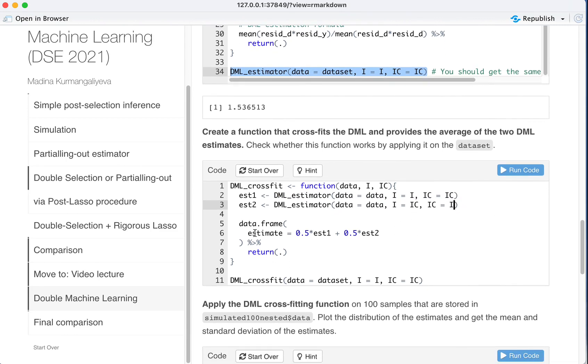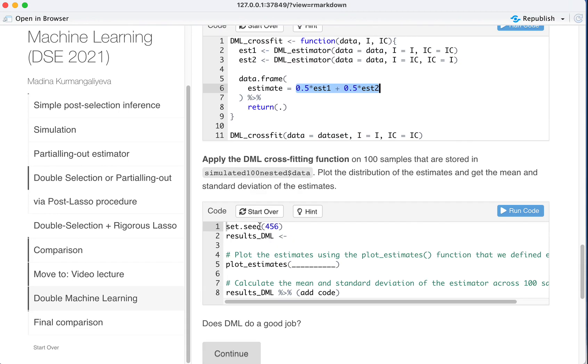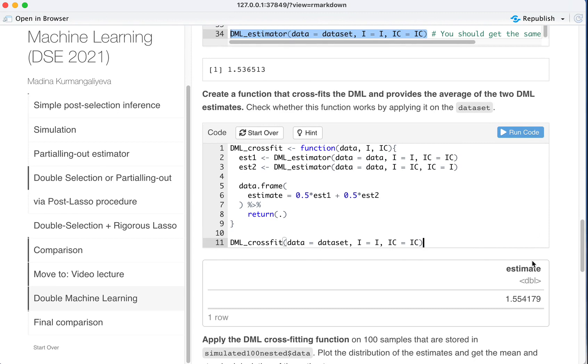And finally, we create a data frame that gives you the weighted average between the two estimates. And then the double machine learning cross-fit function as applied on data set would be 1.55.